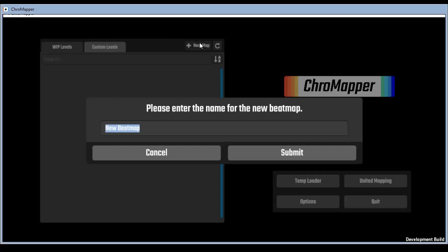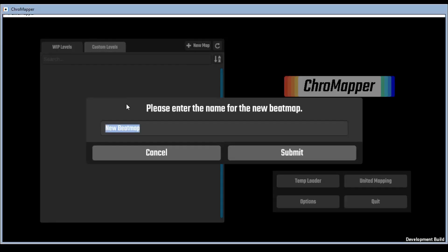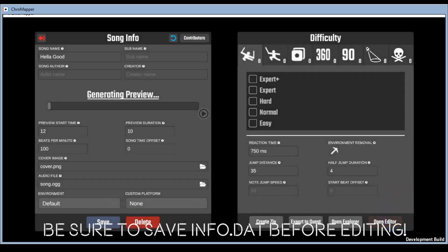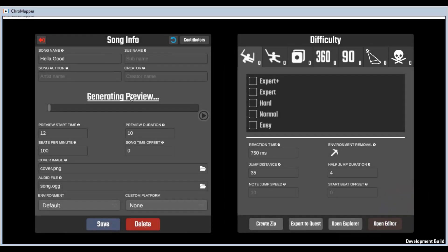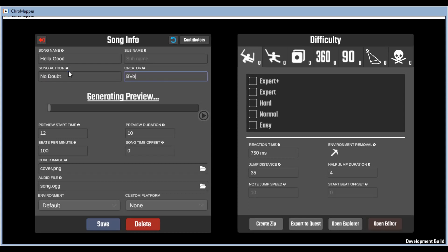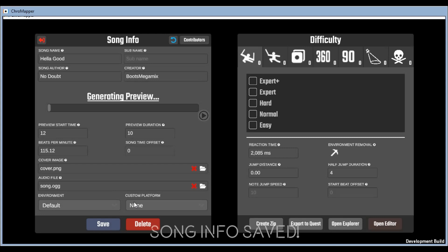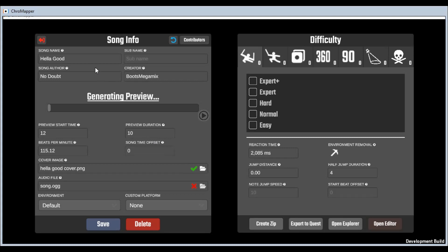So from here we're going to click new map, Hella Good, submit it, and then we fill out our fields. Our beats per minute was 115.12. Song time offset is a relic now that doesn't get used anymore, that's why we generate silence in Audacity. And then before we pick our files we have to save it. It'll give you a prompt if you miss it and that is it.